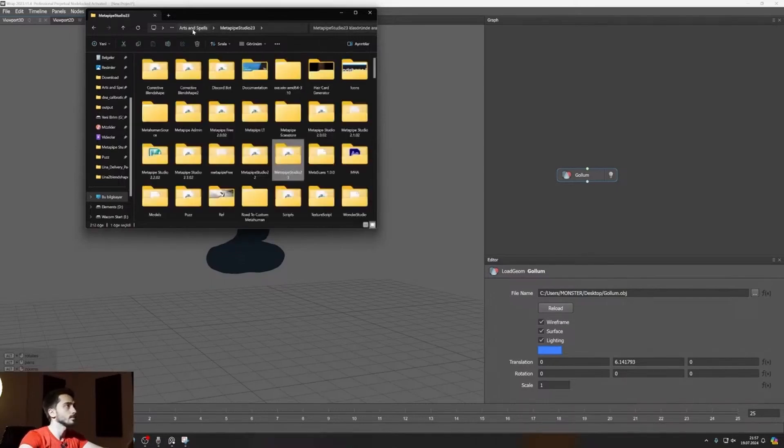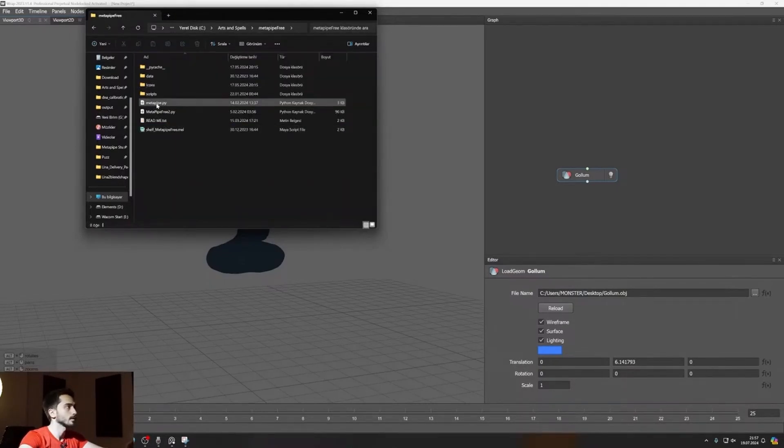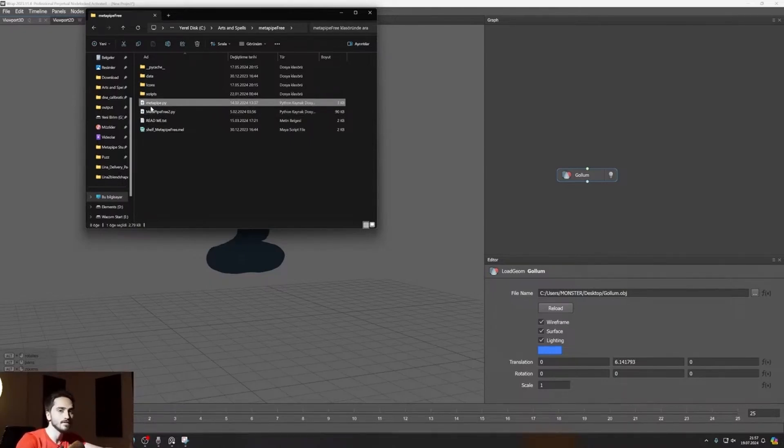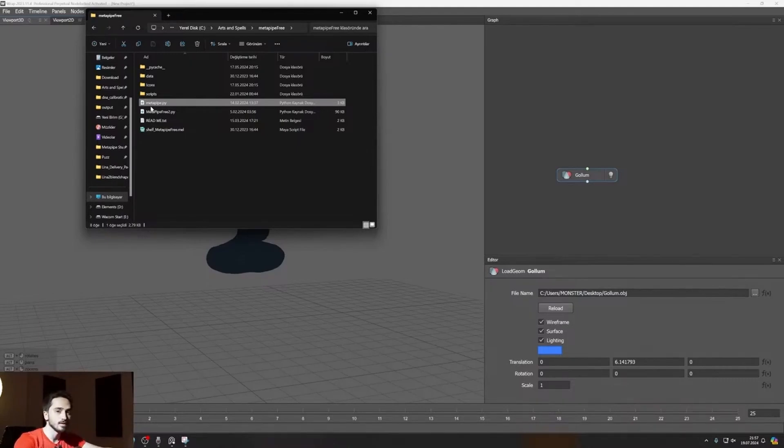Yes, so this file, this Metapipe.py file is common for free version and studio version. Metapipe.py file in any version is an installation file. So if you see that file, stop there.